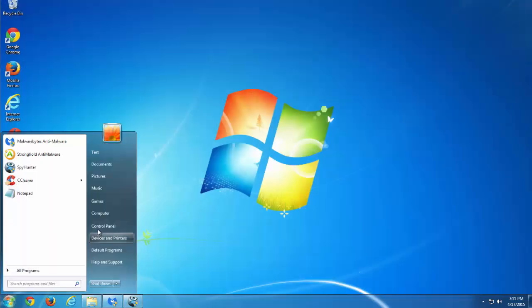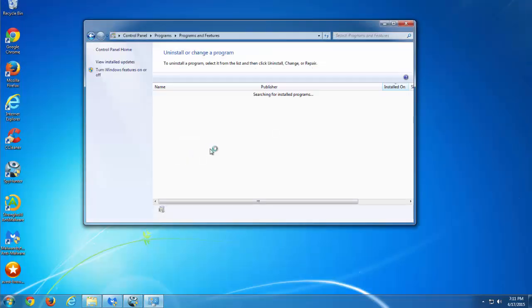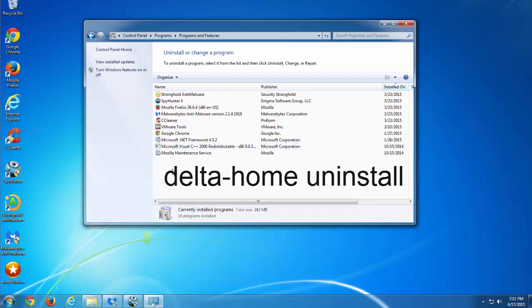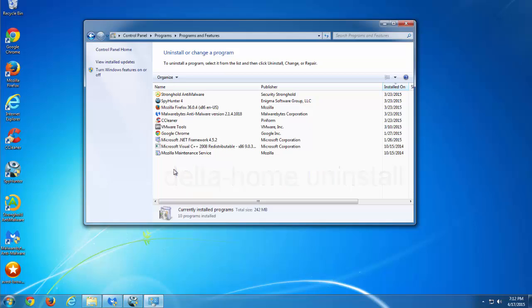After this, open Programs and Features in Control Panel and uninstall delta-home uninstall entry. It usually has a black and white icon.